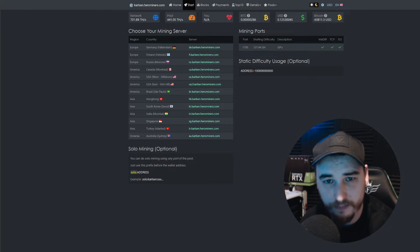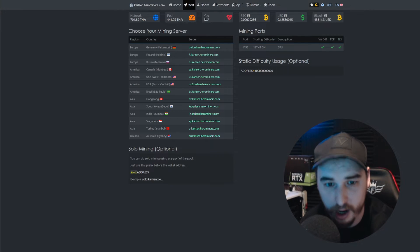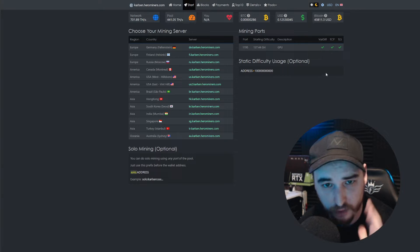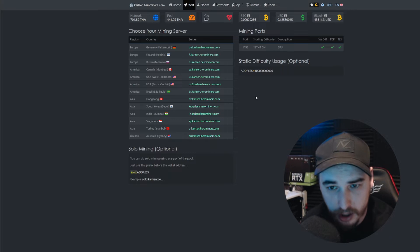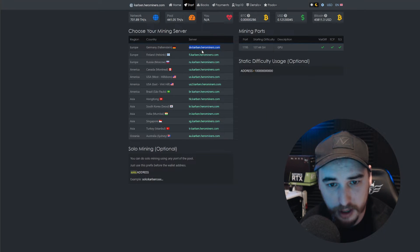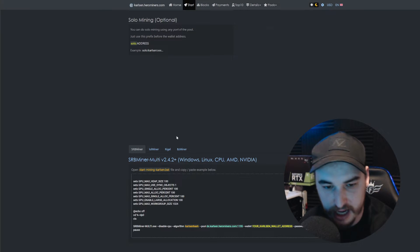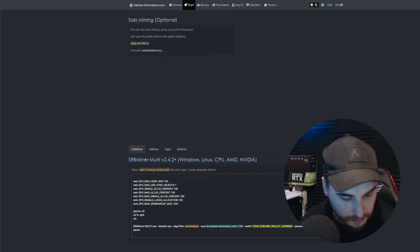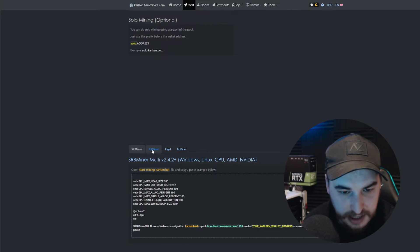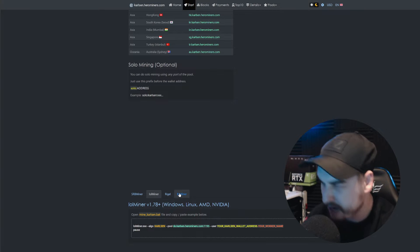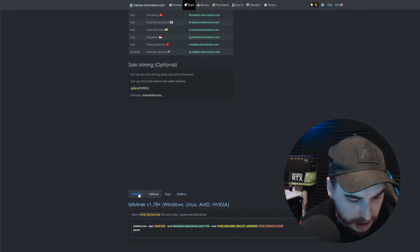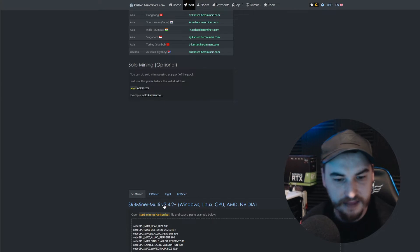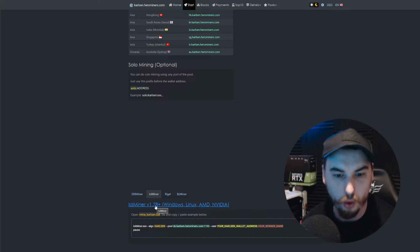Let me show you guys how to set this up for Windows, and then we'll show you how to set this up for HiveOS. We're going to need to grab ourselves a miner as well - we've got our pool picked and we're going to be using Hero Miners. Scrolling down to the bottom of the page, you have a choice between the SRB miner, LOL miner, and BZ miner. For the SRB miner, this would be mainly for your AMD miners, and the LOL miner would be better for your Nvidia miners.